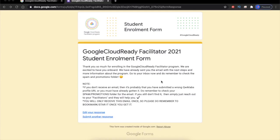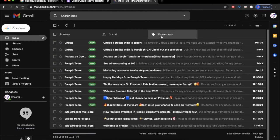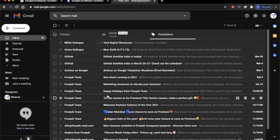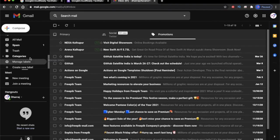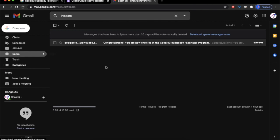After filling the enrollment form you will receive an email from the Google Cloud Ready program within 10 to 15 minutes. The mail might not appear in the Primary, Social, or Promotions tabs — there is a very high probability that it will go to the spam folder. Make sure to check your spam folder. As you can see, the mail has landed in the spam folder.